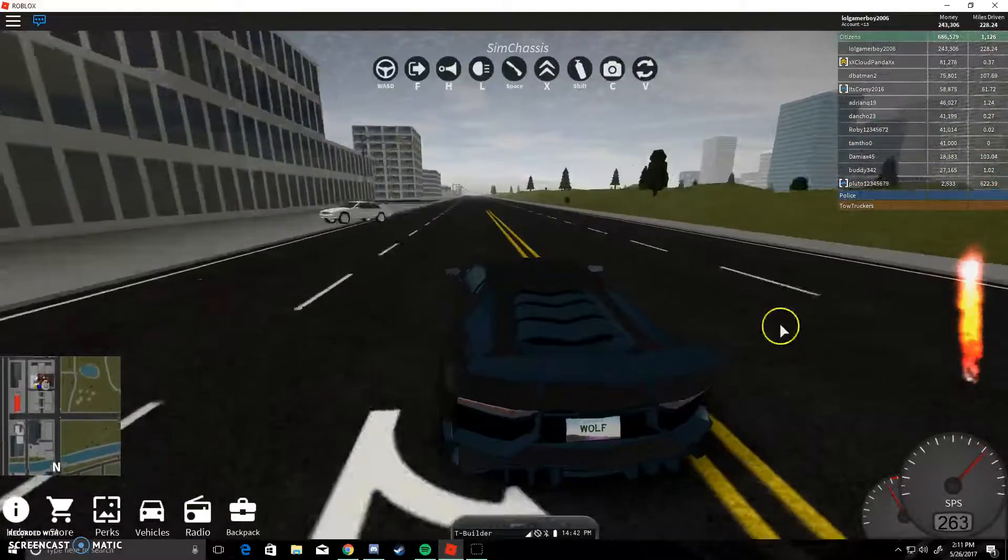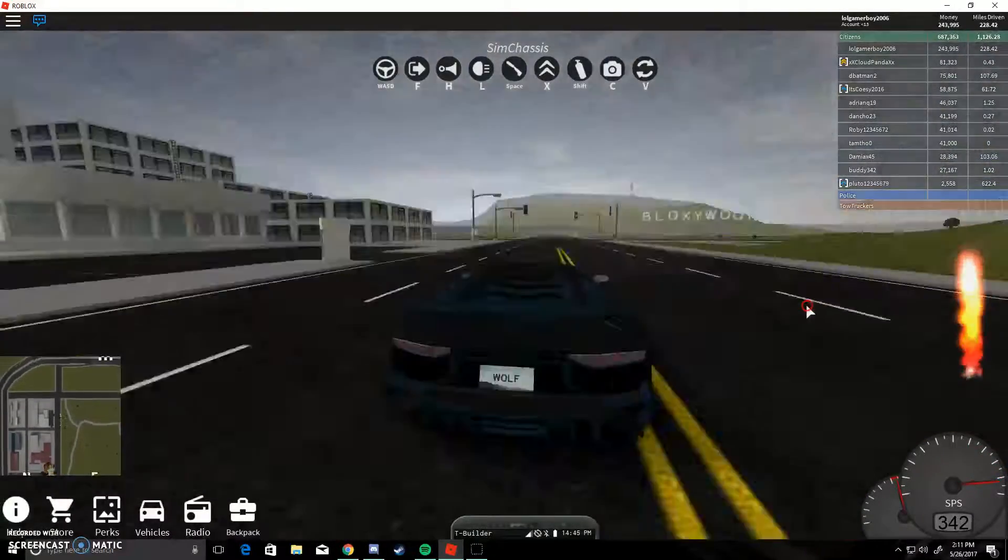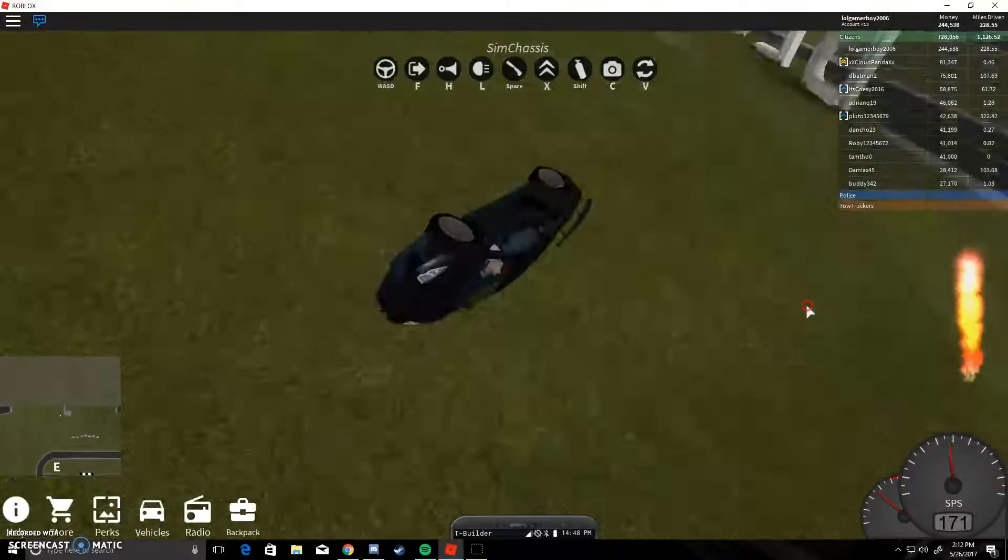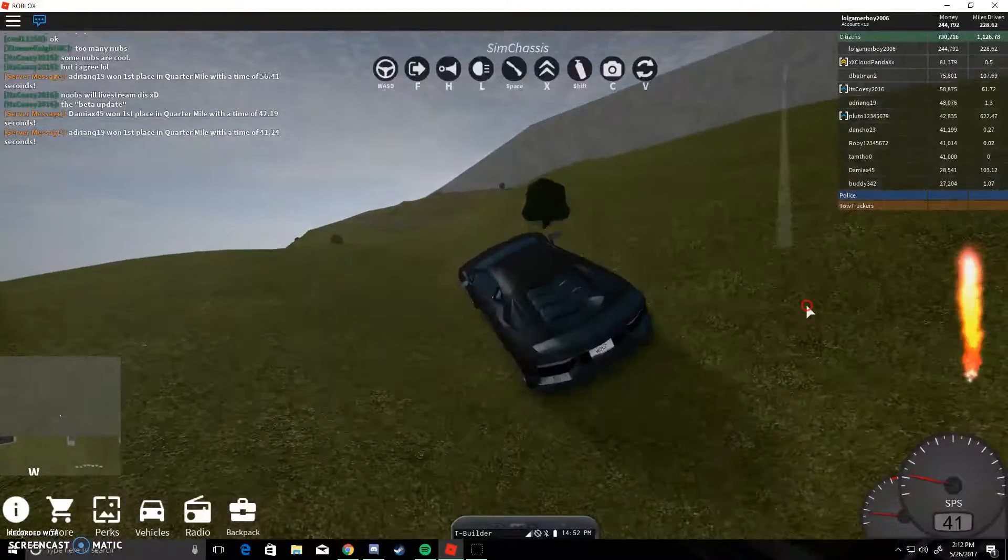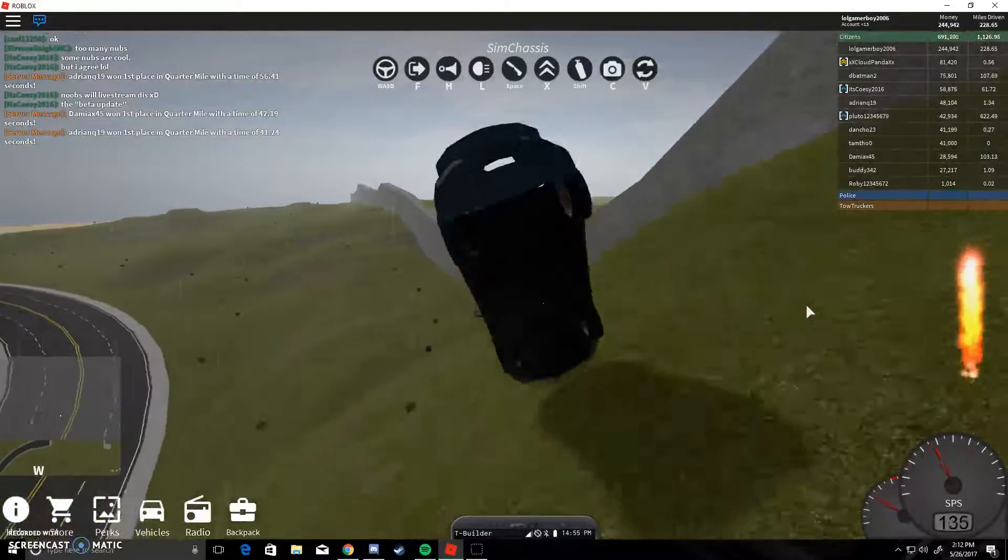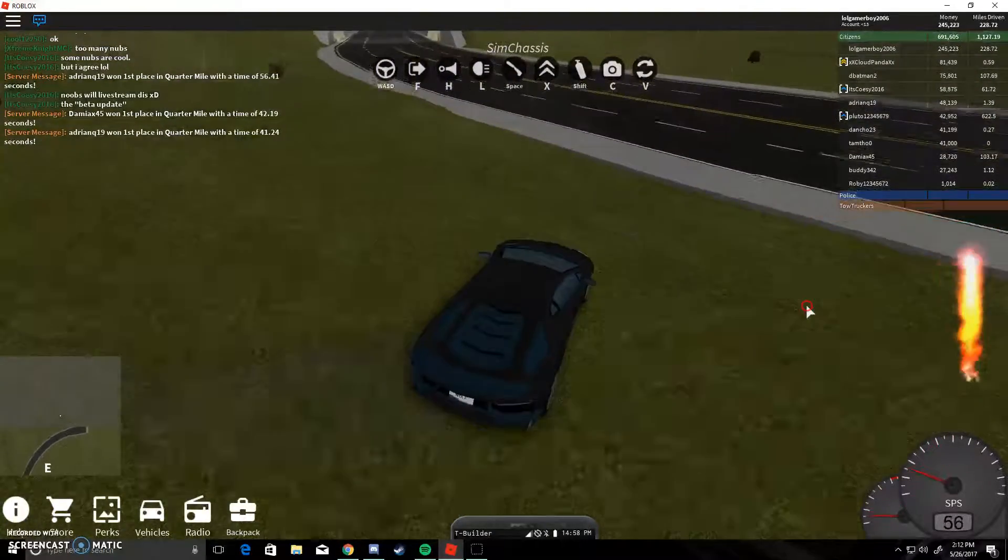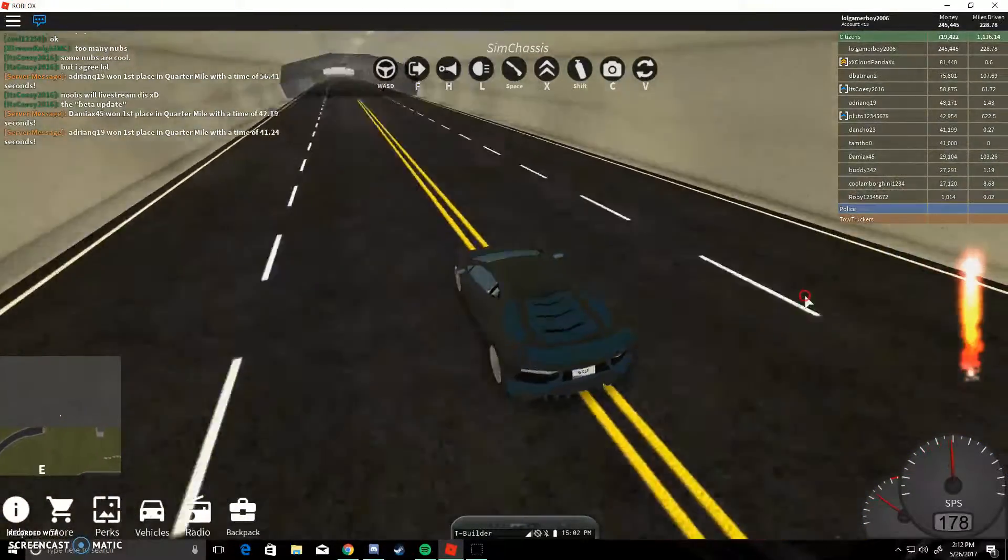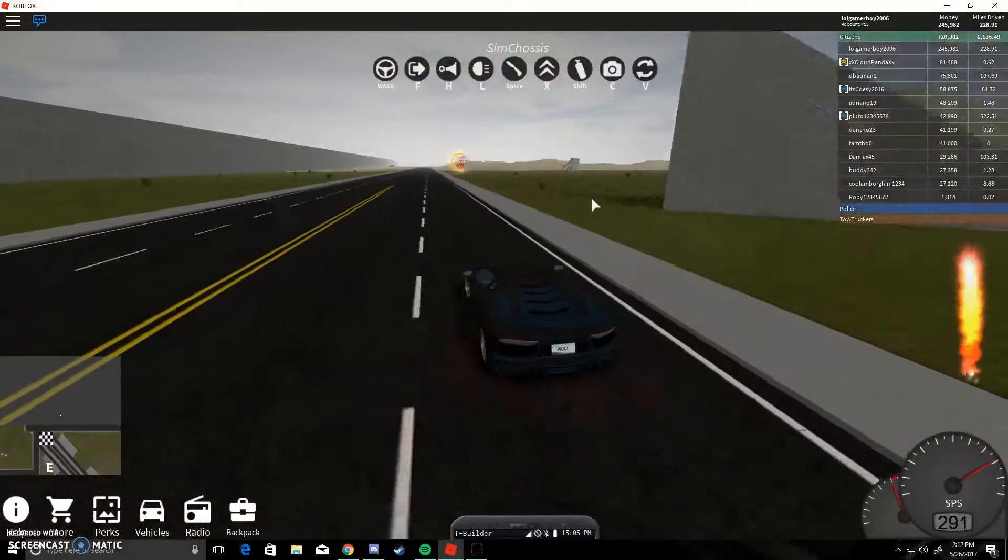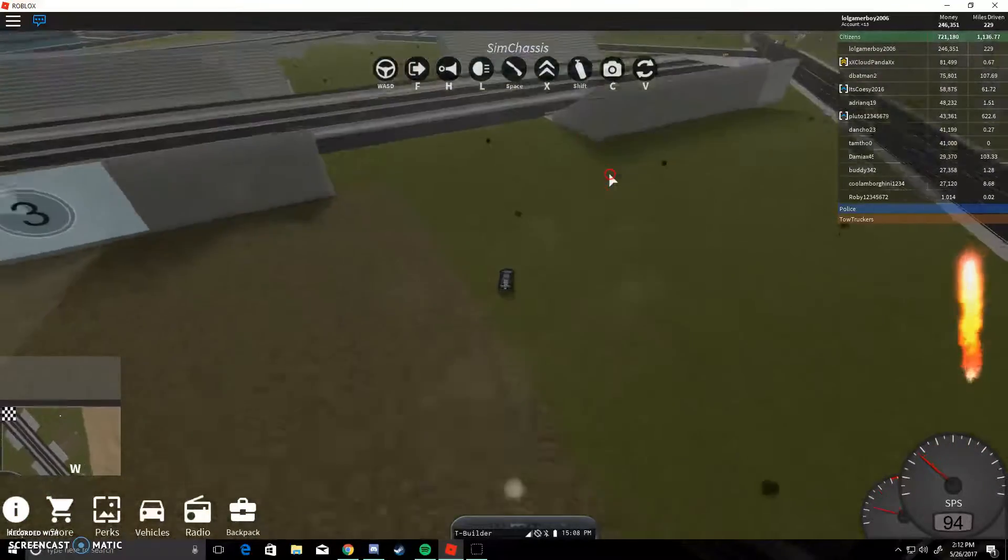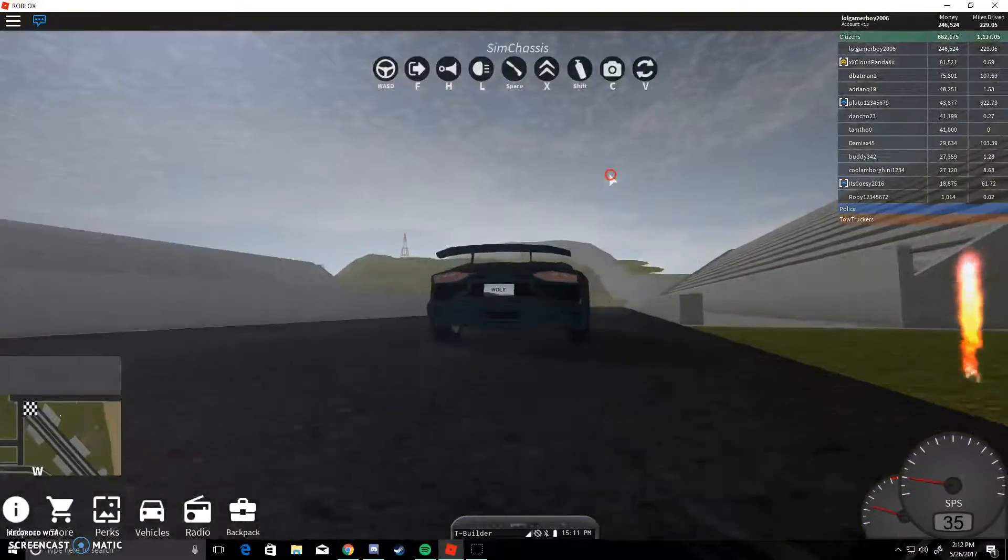Dang, that is actually fast. It's going in a straight line, seriously, that is fast. Okay, that's way too fast anyways. Okay, is there anybody who has a drag strip? Nope. Alright then, I'll go to this quarter mile.